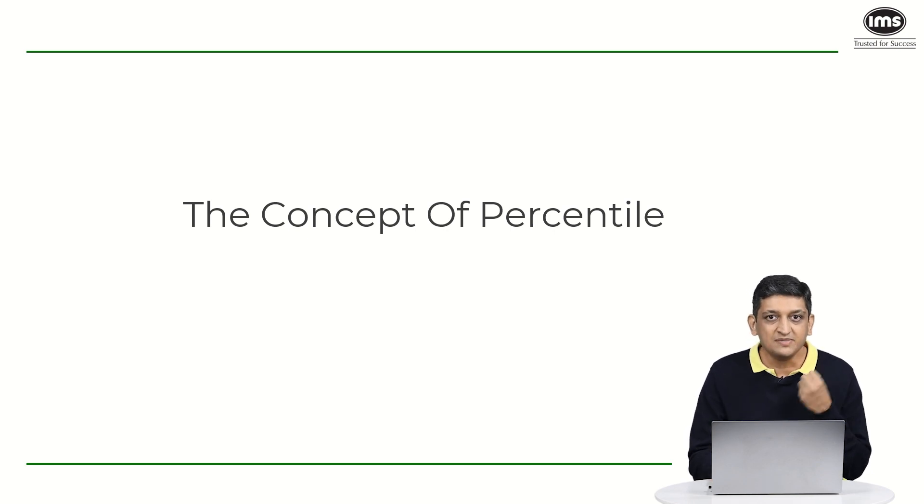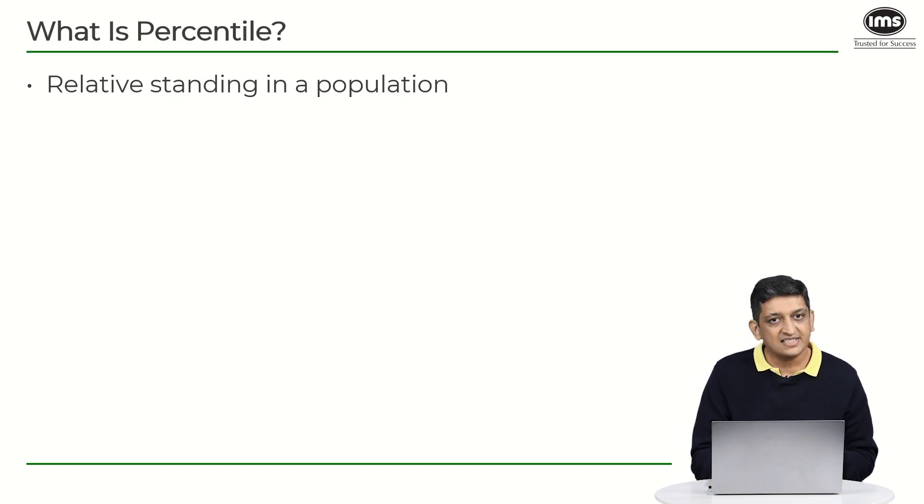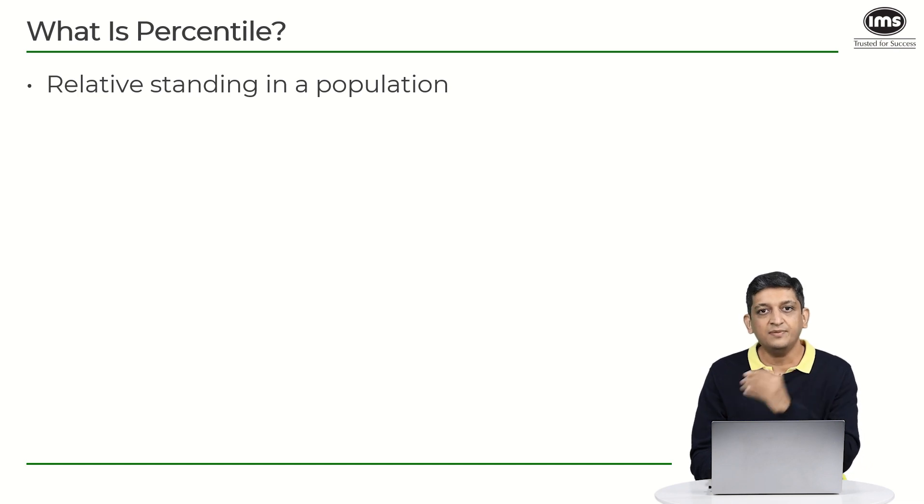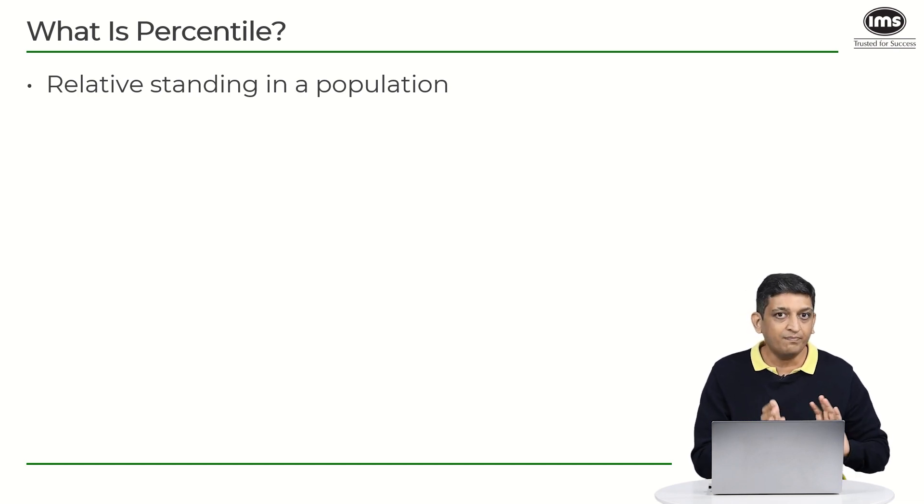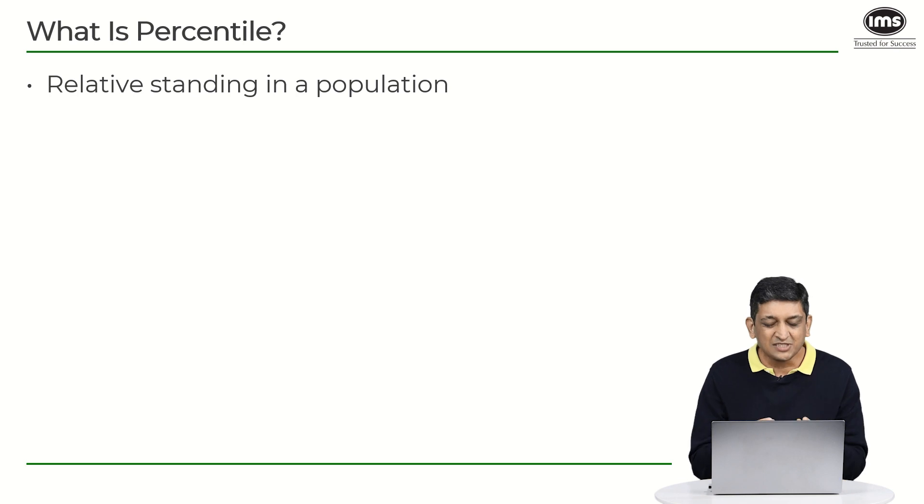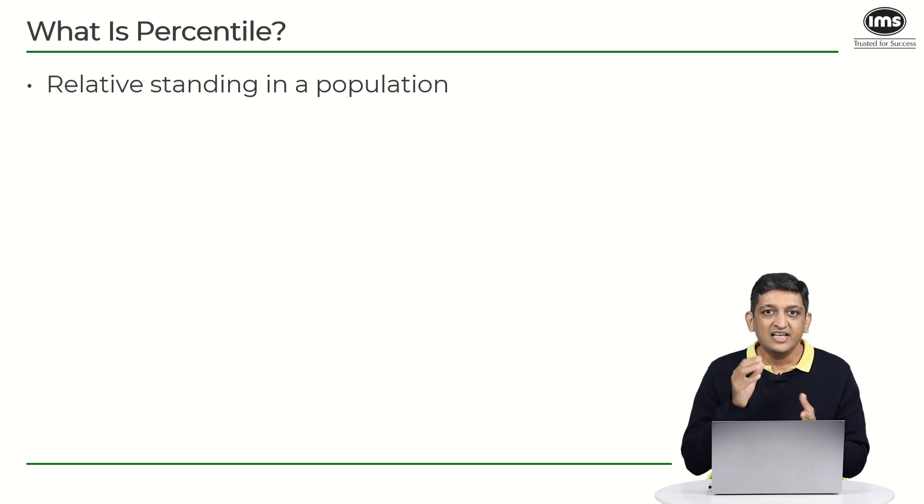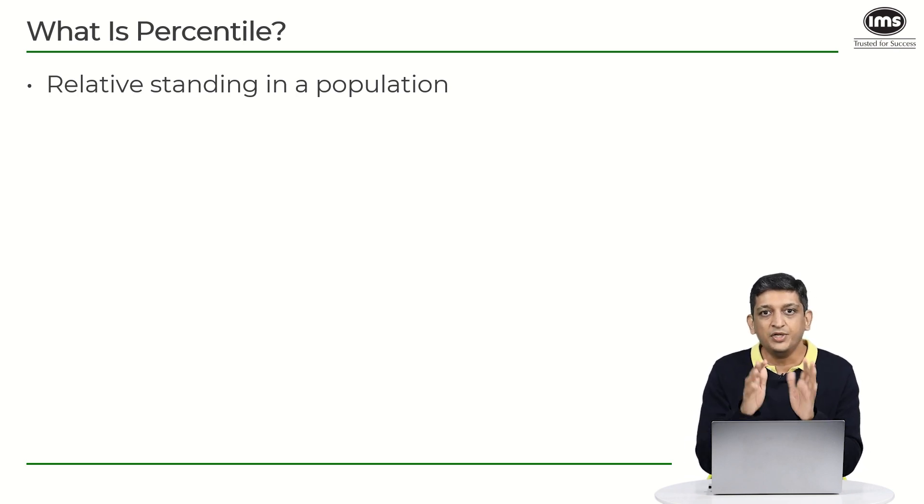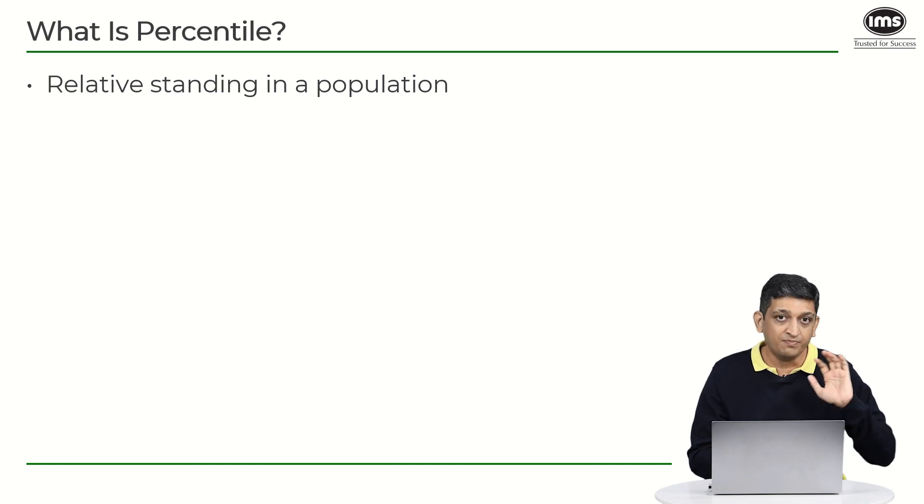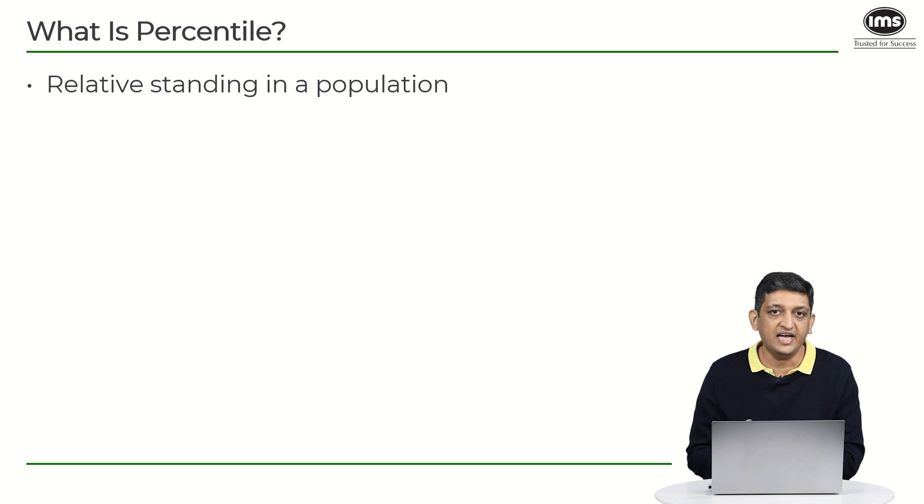Now what exactly is percentile? Percentile is nothing but your relative standing in a population. So it is different from percentage in the aspect that in percentage we are only looking at your performance at a particular test, but in terms of percentile we are looking at your relative standing in terms of the entire population.